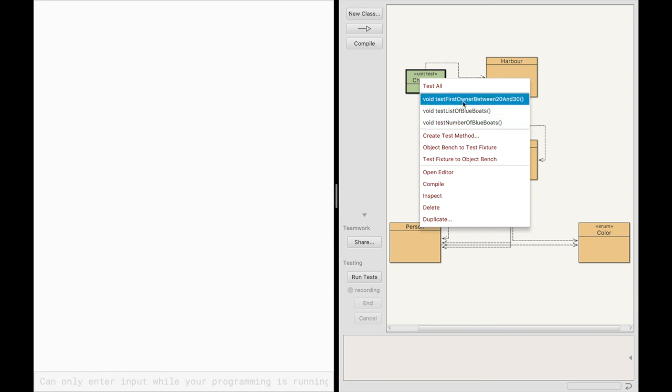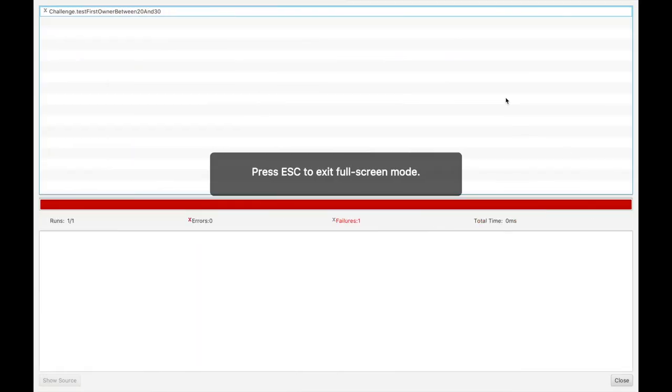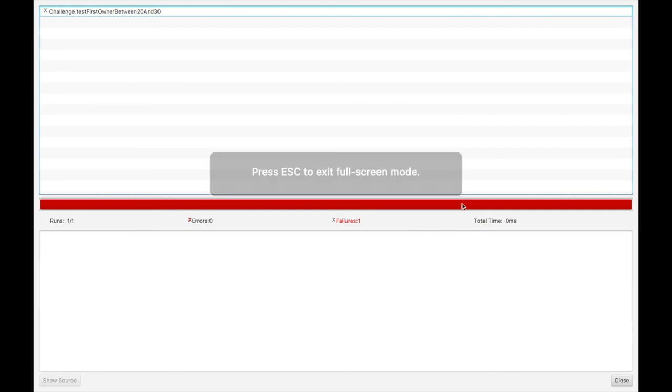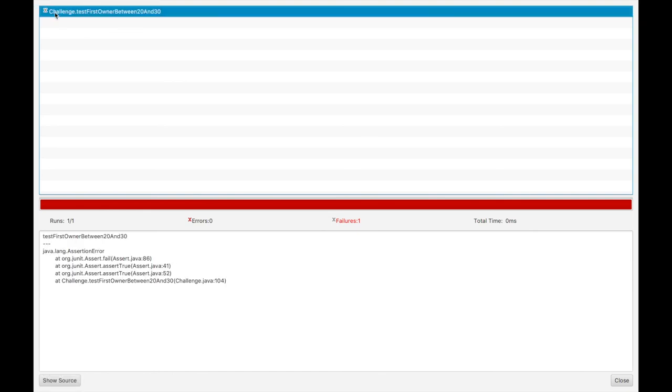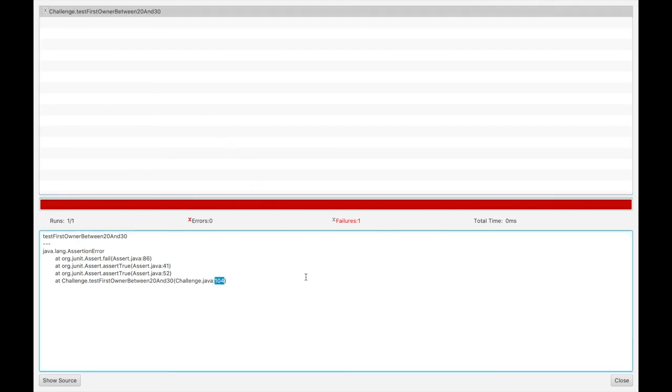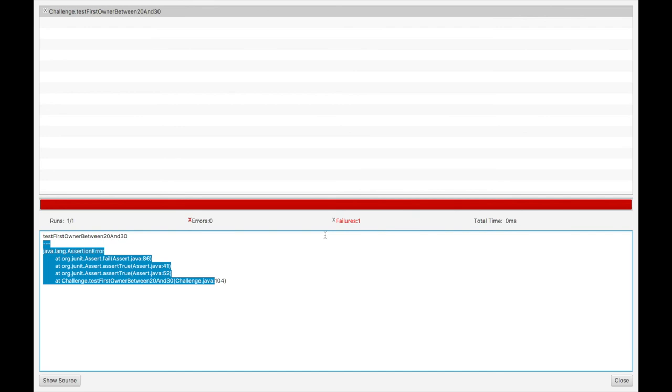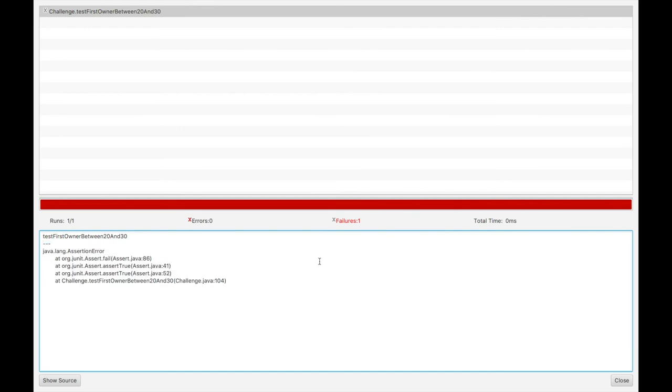So for instance, if I run test first owner between 20 and 30, which is one of the challenges, it'll show this menu here, where you can see the red line, which means that you haven't completed the challenge correctly. And it shows up here what it failed with. And if we double click it, it used to do that for me. It might work for you, but when I double clicked it earlier at least, it put me at where the error was in the code. Apparently that's not working right now, but you can see a stack trace down here as well, where you can see which part of the test failed, which might help.